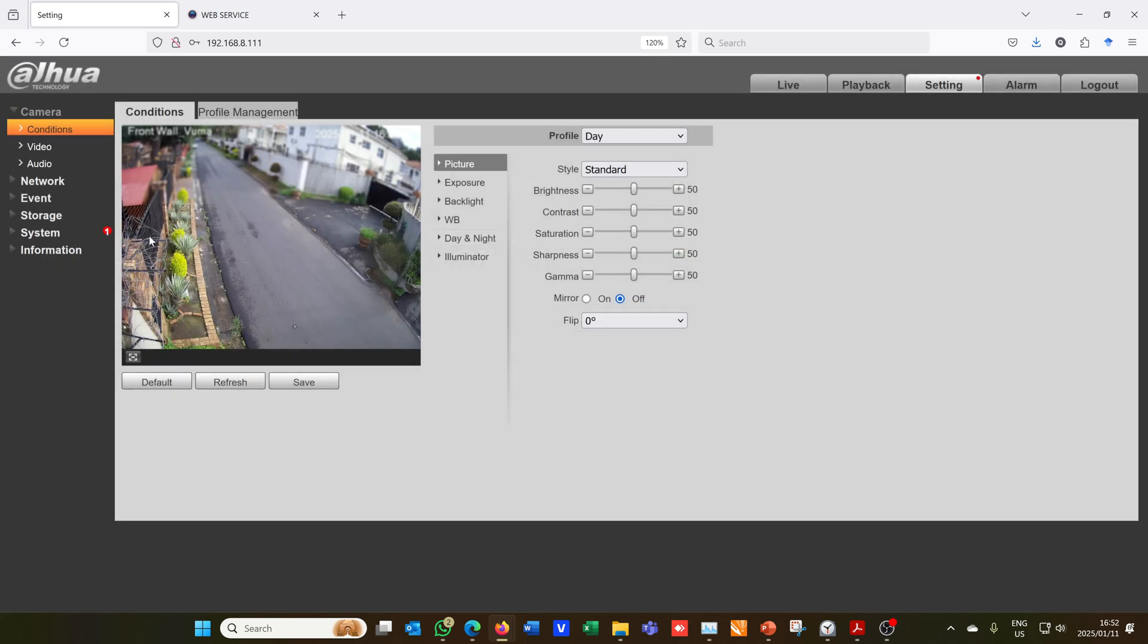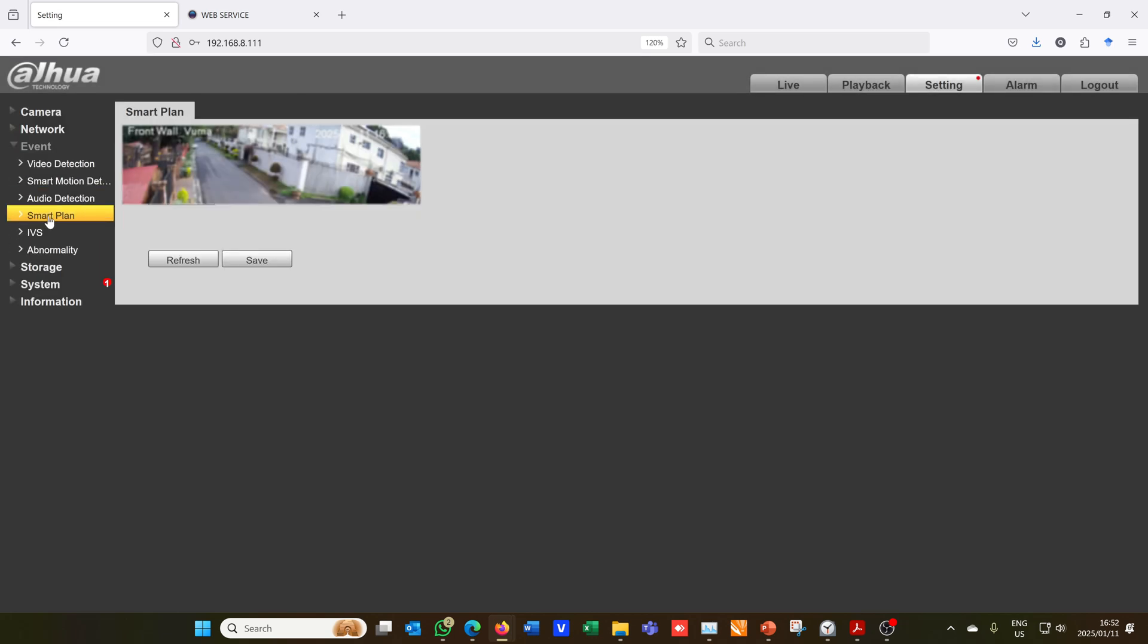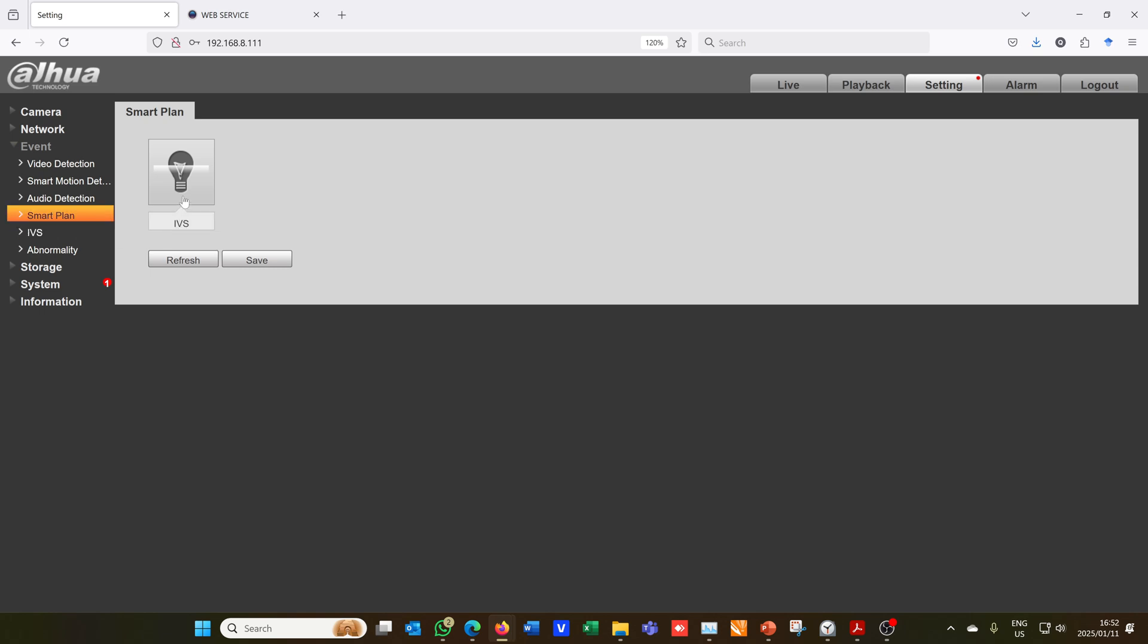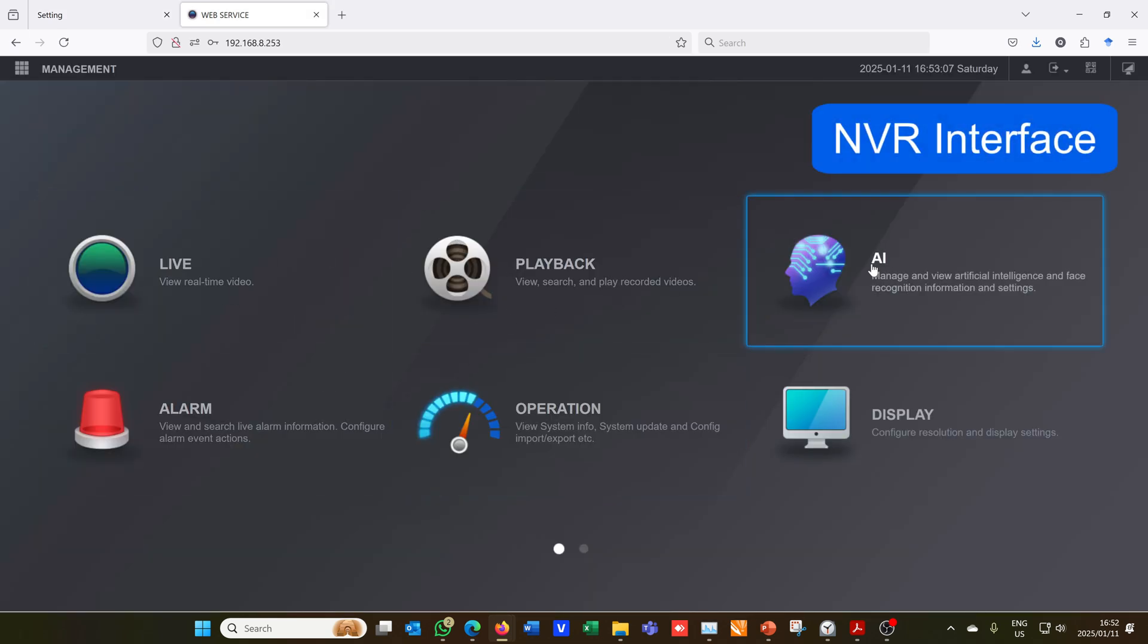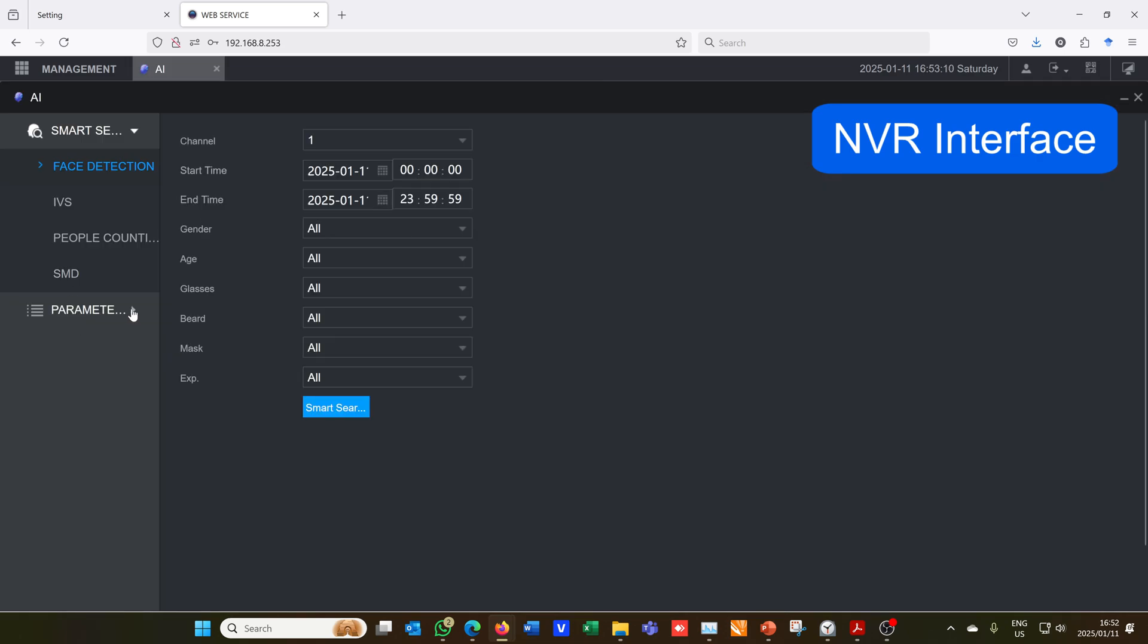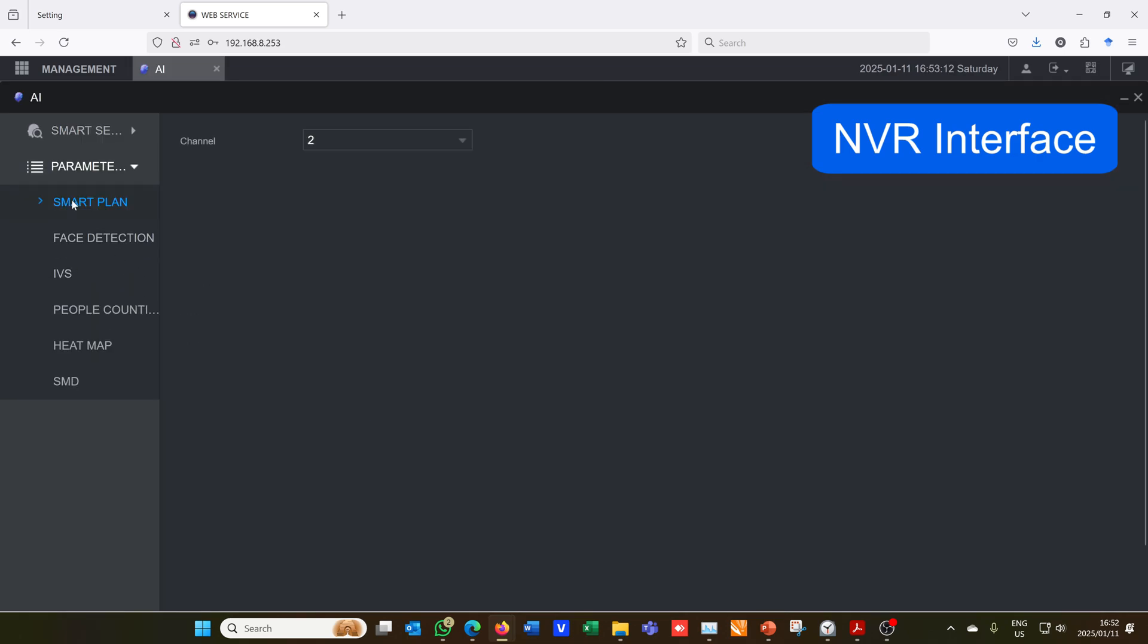Now this is what the camera sees. I want to go to Event and then Smart Plan. I firstly want to switch this on, so notice it is orange - it might be blue if you're using the NVR. Make sure this is on and press save. If you're doing this via the NVR, go to AI, go to Parameters, go to Smart Plan and make sure this is on.